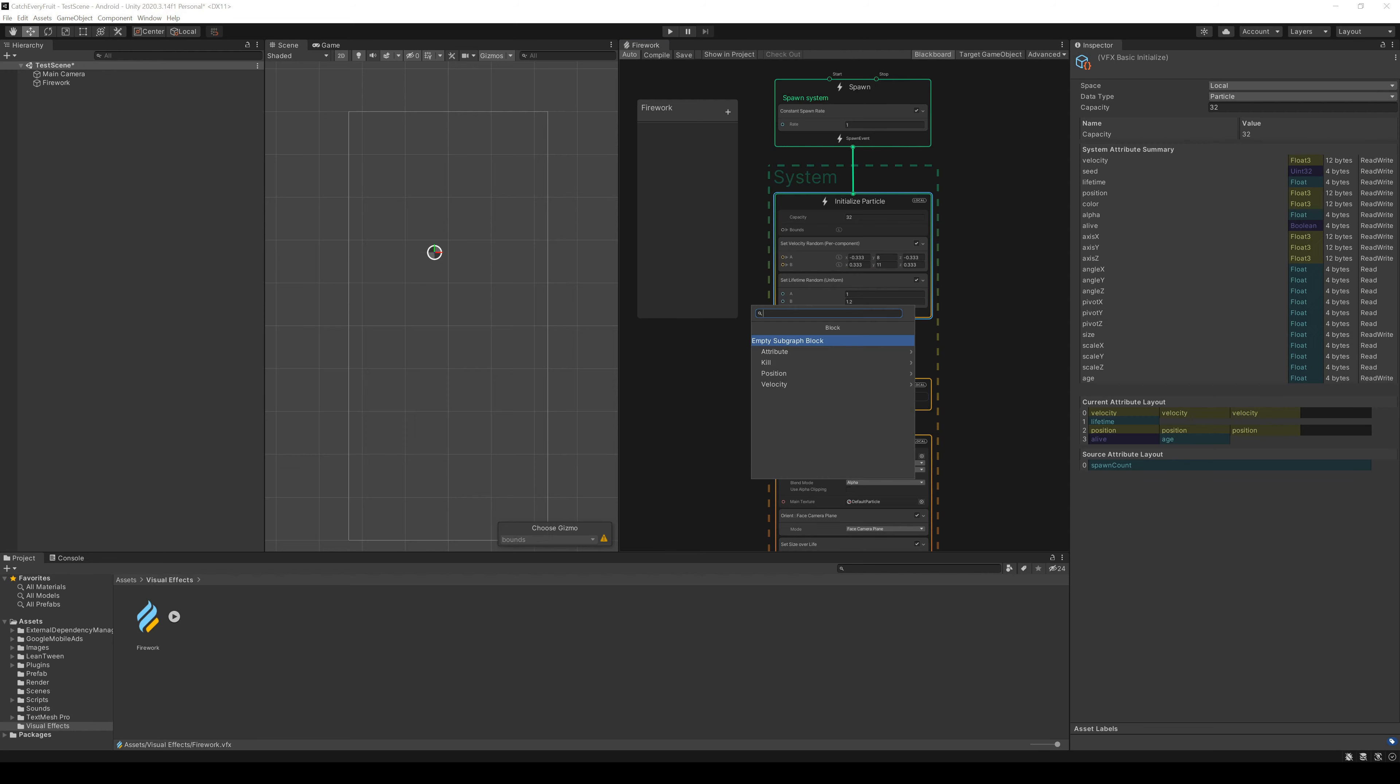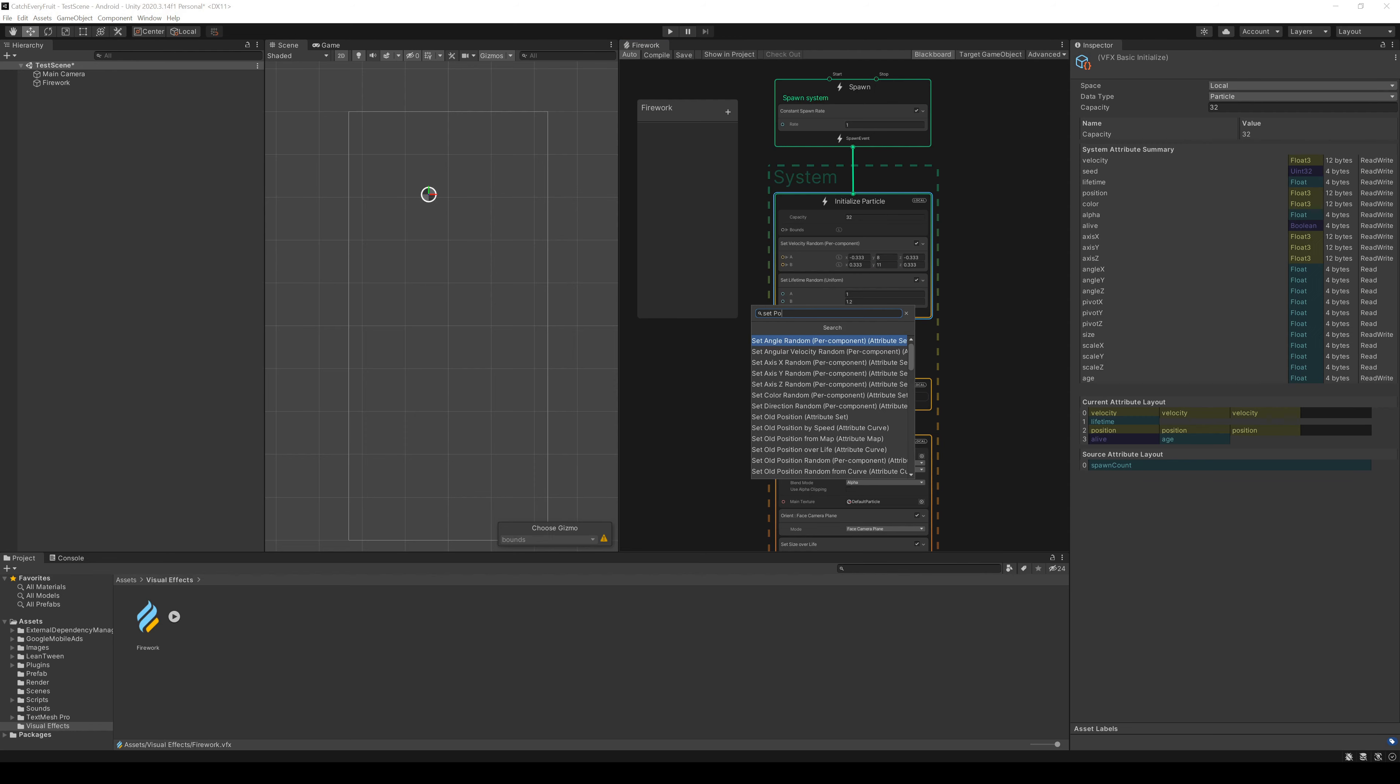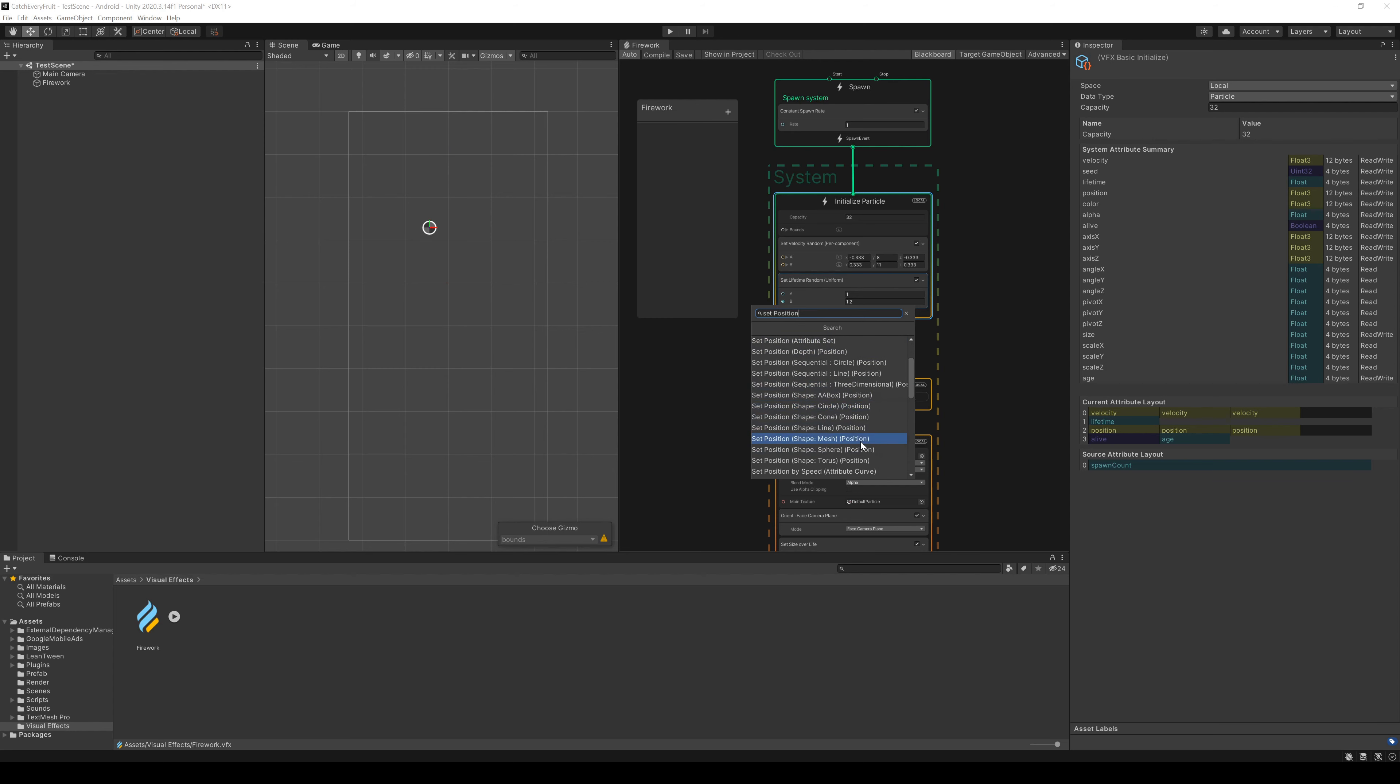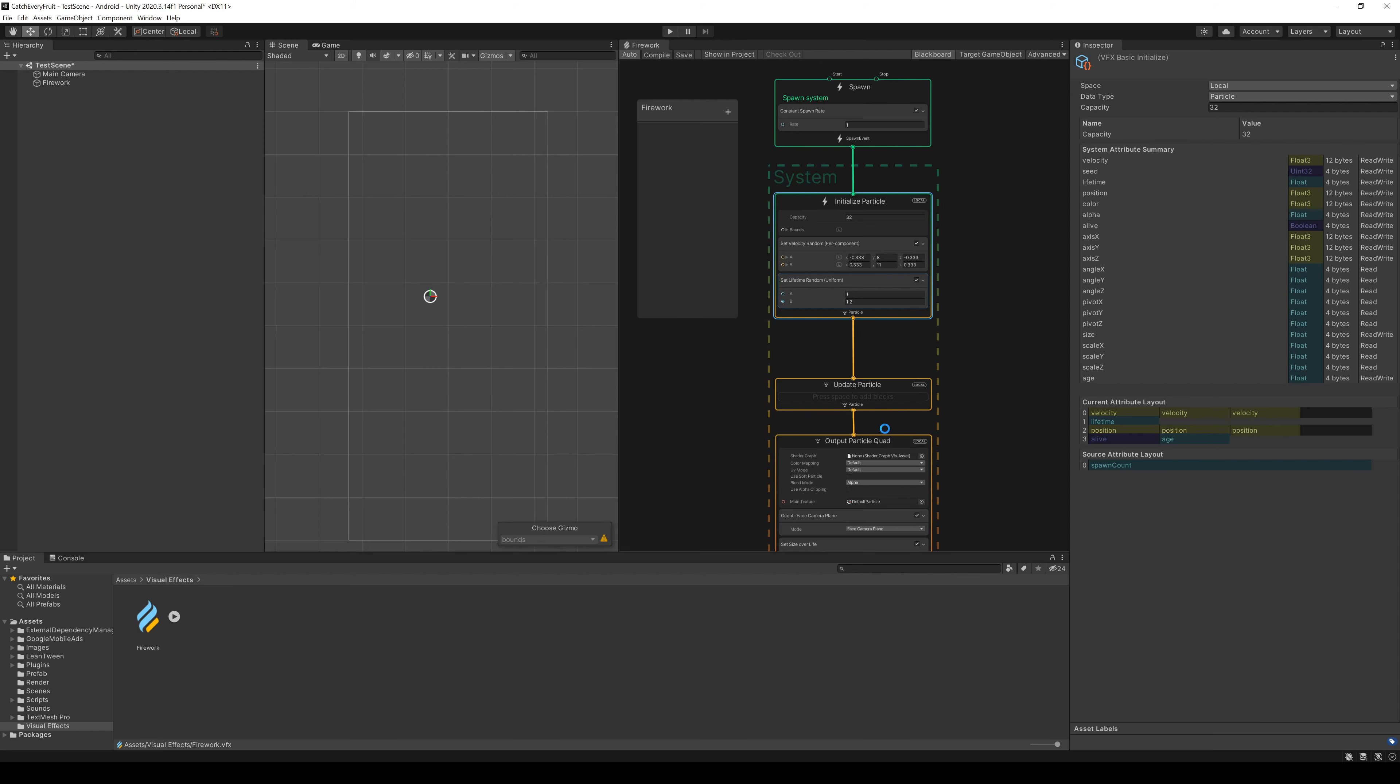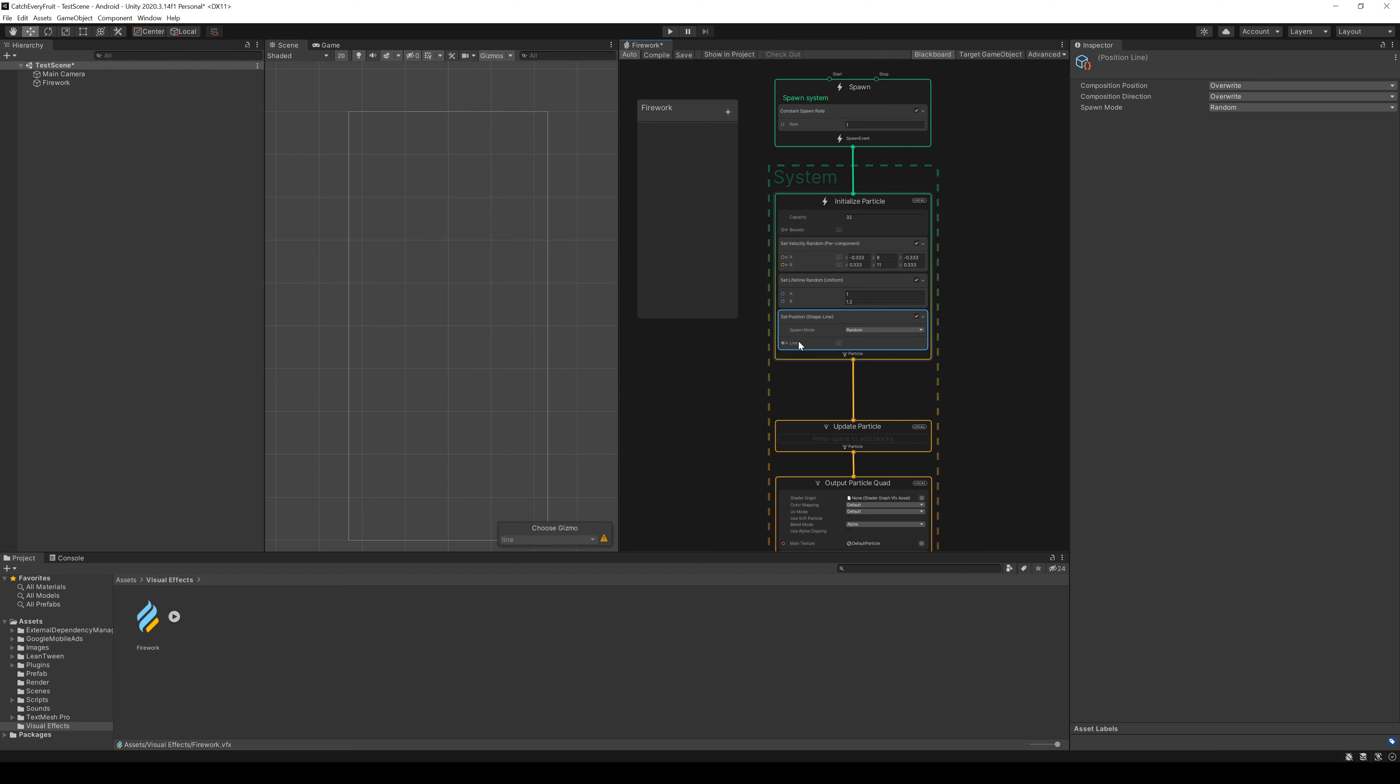If you press space on a block, you can add more nodes. Here we create a new node called Set Position Shape Line. This will set the start position in a random line at the bottom. Again, play around with the values as you like.